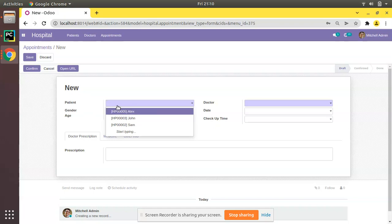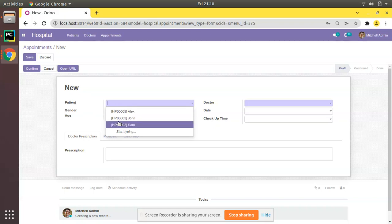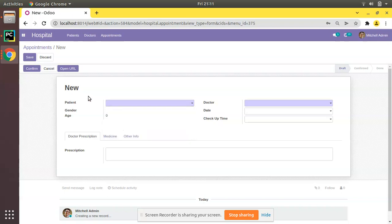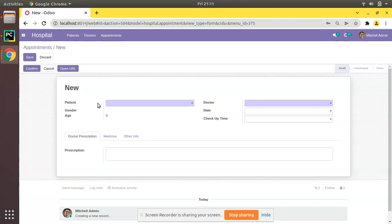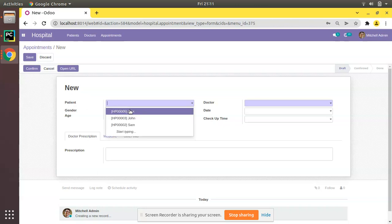This is a many-to-one field that shows a list of patients. What we will be doing is adding one more field — patient — with the same many-to-one, and I will be showing the patient names without the code. So without HP005, in the first patient field we will have code and name, and in the second many-to-one field we will have only the name.